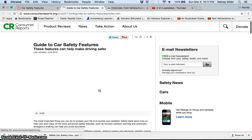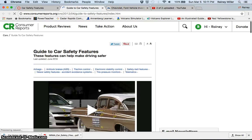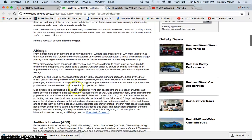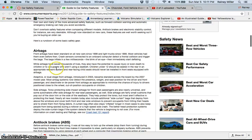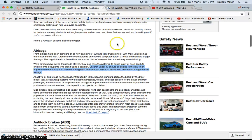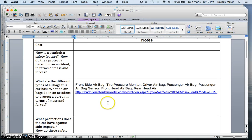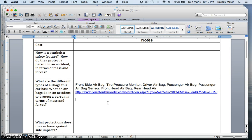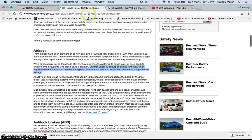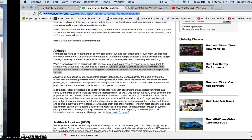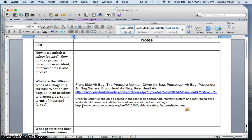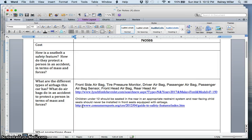So I could read out of this and let's say that I feel that it's important to know children under 12 should be seated in the rear in an appropriate restraint system, and rear facing child seats should never be installed in front seats equipped with airbags. Let's say I think that that is an important fact that I need to know. So then I can go over here and again in the same box, just paste it and then go up here to the top, copy where I got it from, paste it below.